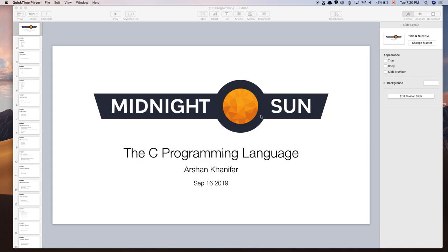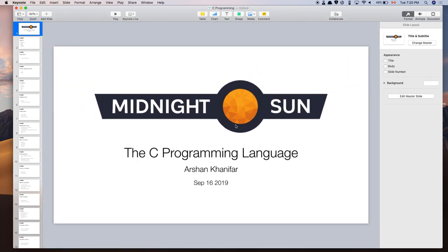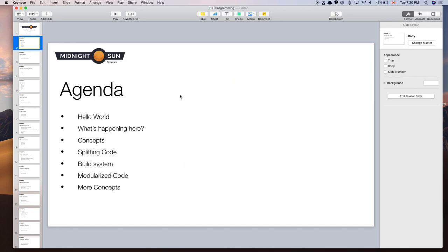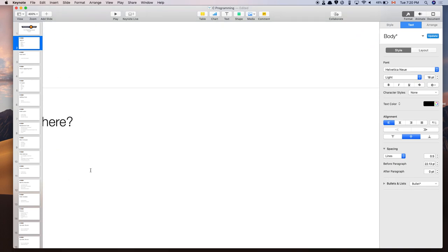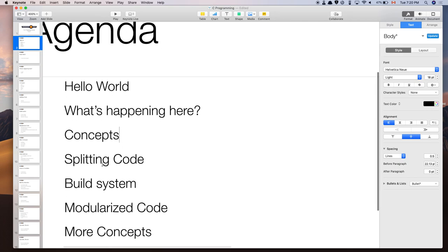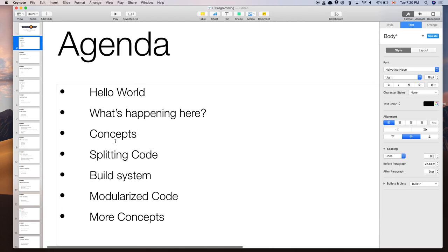What's up YouTube, it's your boy Arshan. We're back again with a C programming language tutorial. Here's our agenda: I'm going to talk about hello world — we're going to make a hello world application. Pretty much every programming language tutorial starts with that. Then I'll explain what happens when you run it, and then cover concepts like variables, loops, if conditions, functions, arrays, and more.